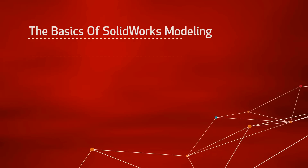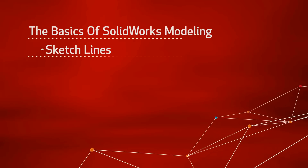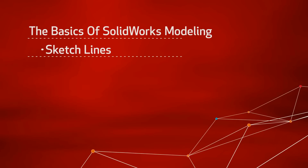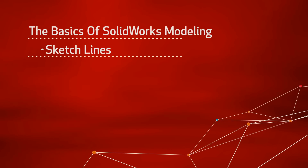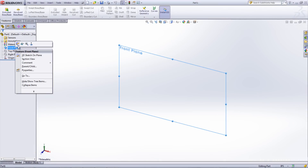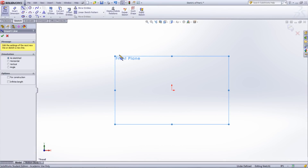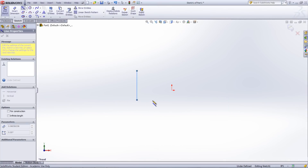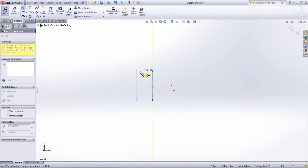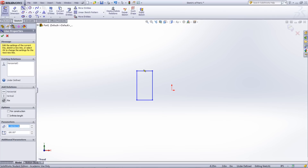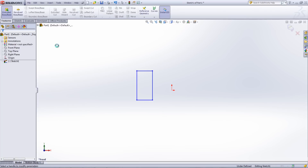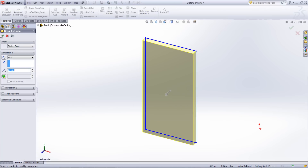This is the first part in a series that will focus on the basics of SOLIDWORKS modeling. In this video, sketch lines will be covered. There are two types of lines that can be created. The first is the basic sketch line, which is a solid line that you'd use to create shapes that are needed for features.